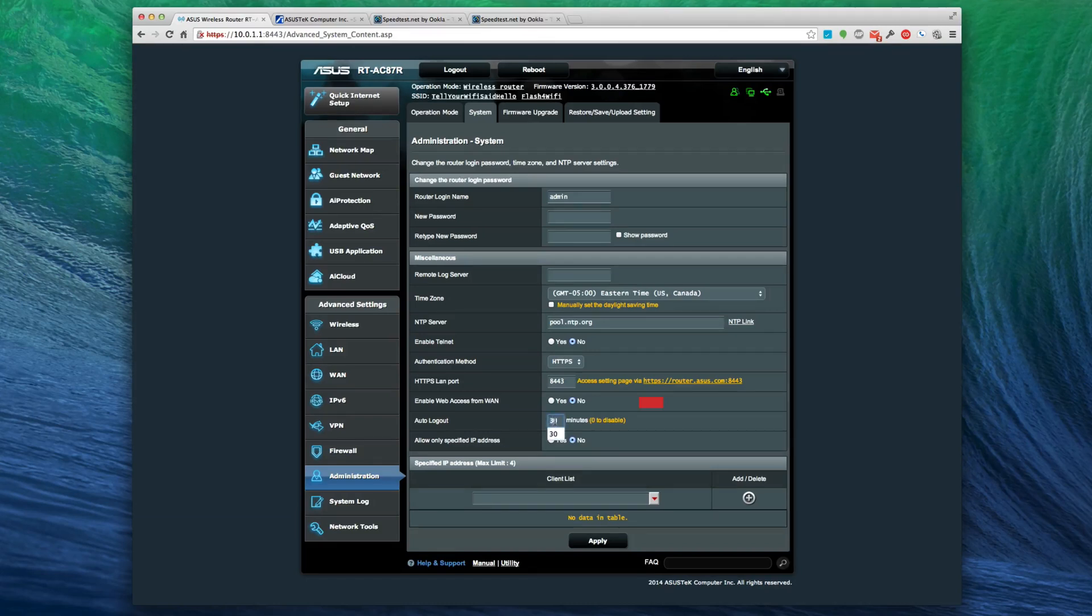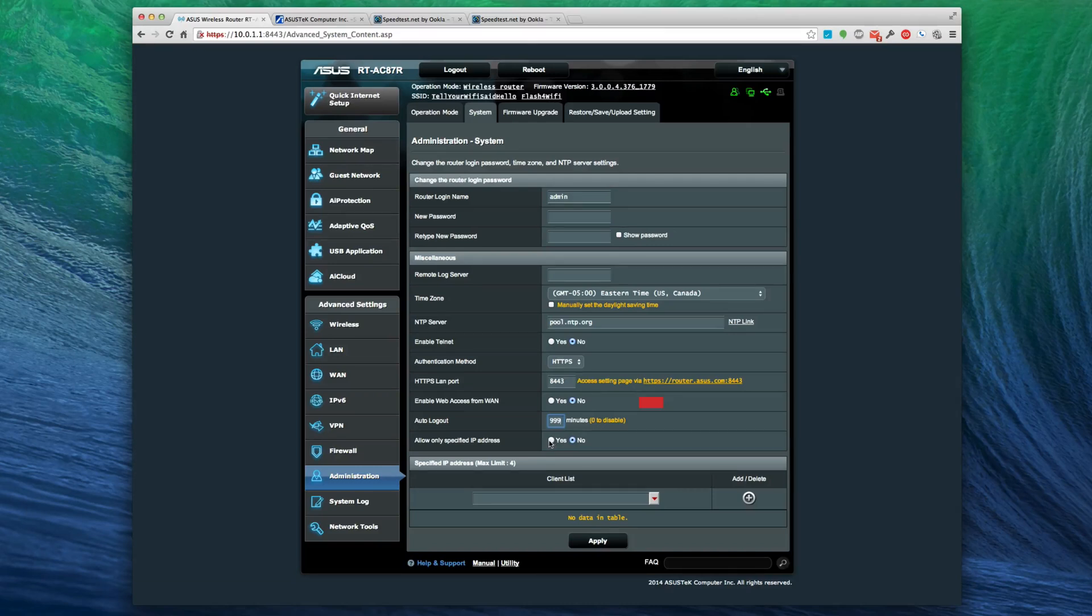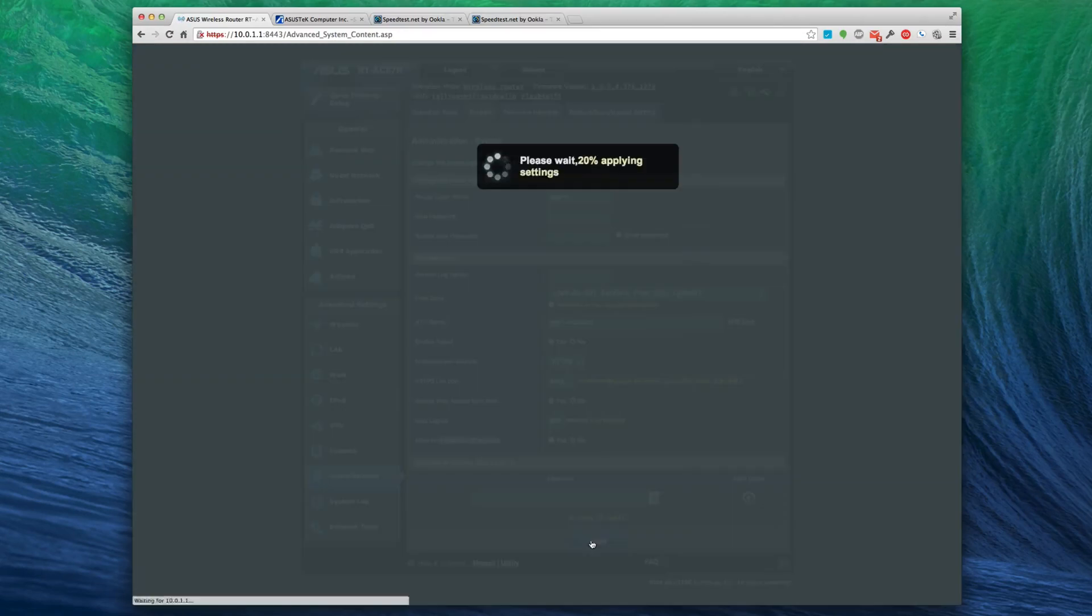Enable web access from wide area network - no. Auto log out 30 minutes - I can change this. I'd actually like that to be 999. I'm very insecure about that. My computer automatically locks when I walk away from it, so allow only specified IP addresses - you can do filtering if you want to do that.